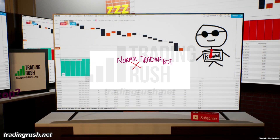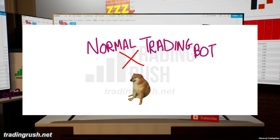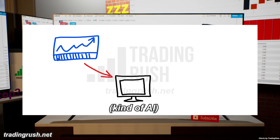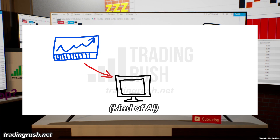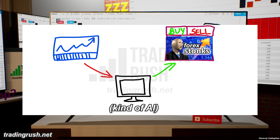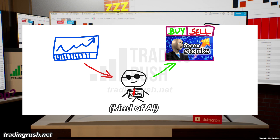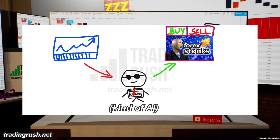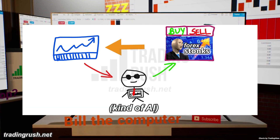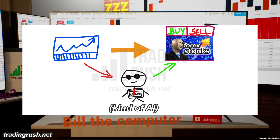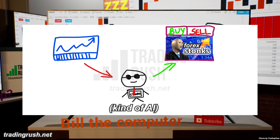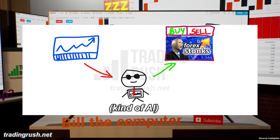Now don't think that we are going to build a normal trading bot in this video — no no no. We are going to teach my computer to look at a trading chart, analyze it, calculate everything, and tell the broker to execute the trade. Let's call the computer Bill the computer for this video. You might think that Bill the computer is going to simply read the charts, process it, and send that information to the broker. Well, here's the twist — Bill the computer is a little bit smarter than that.